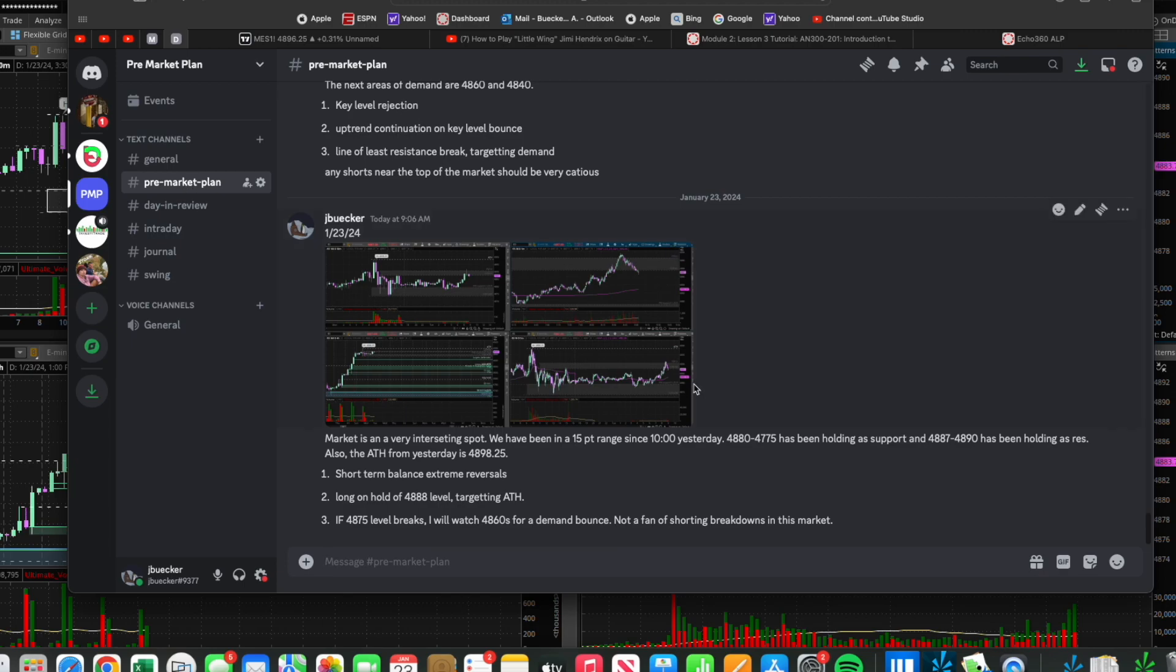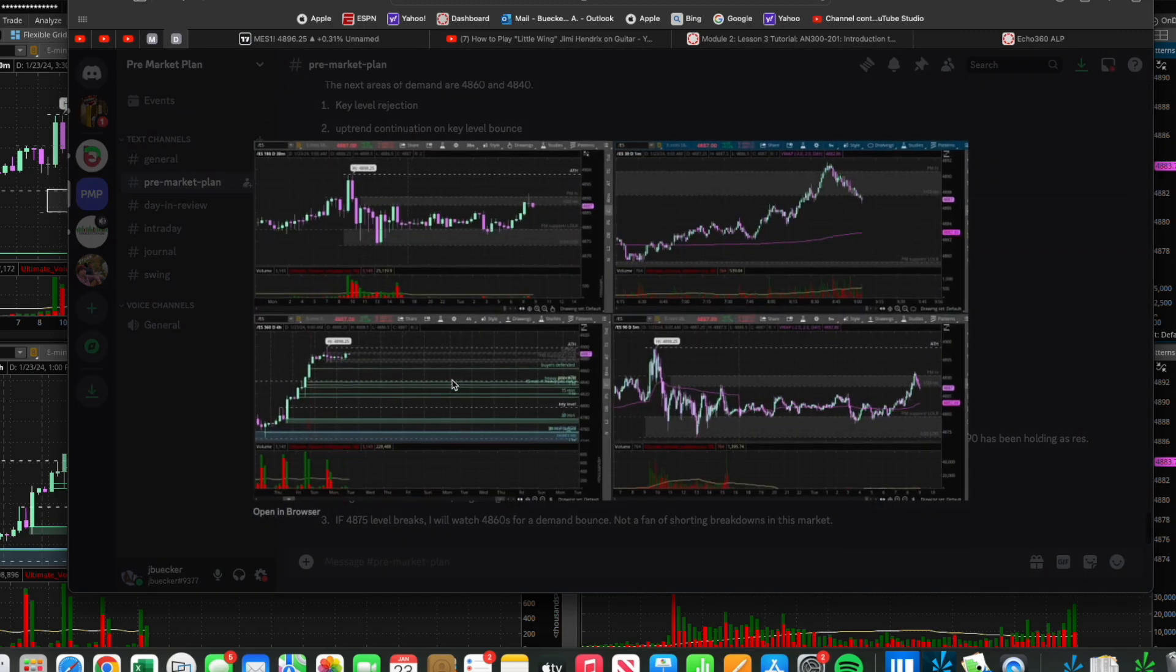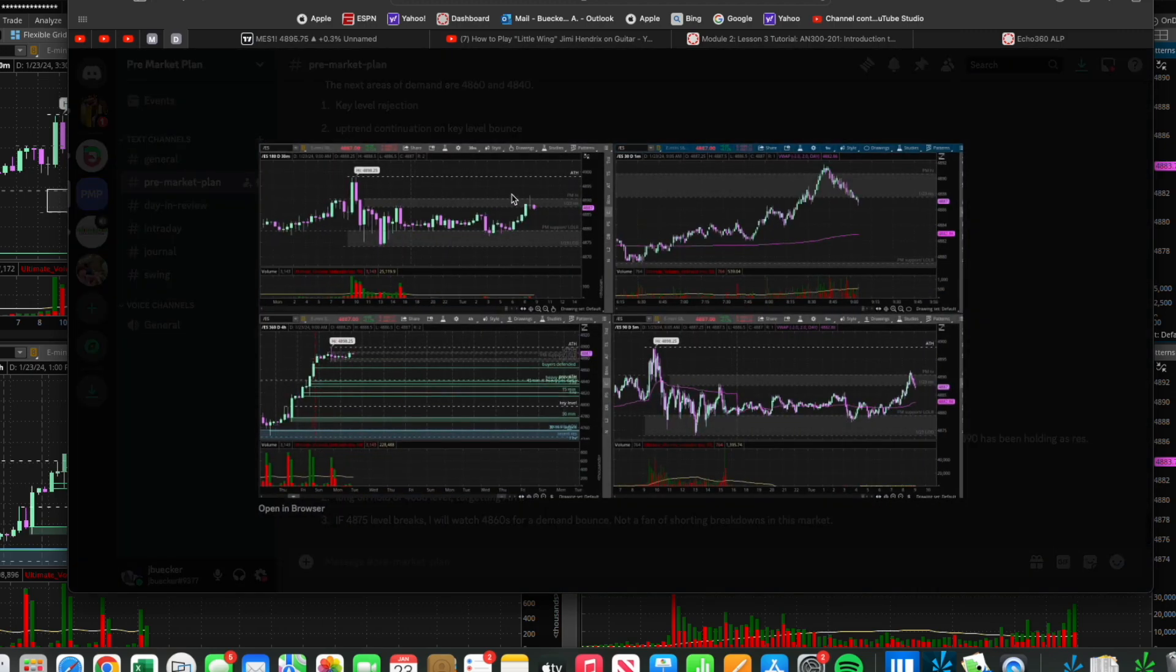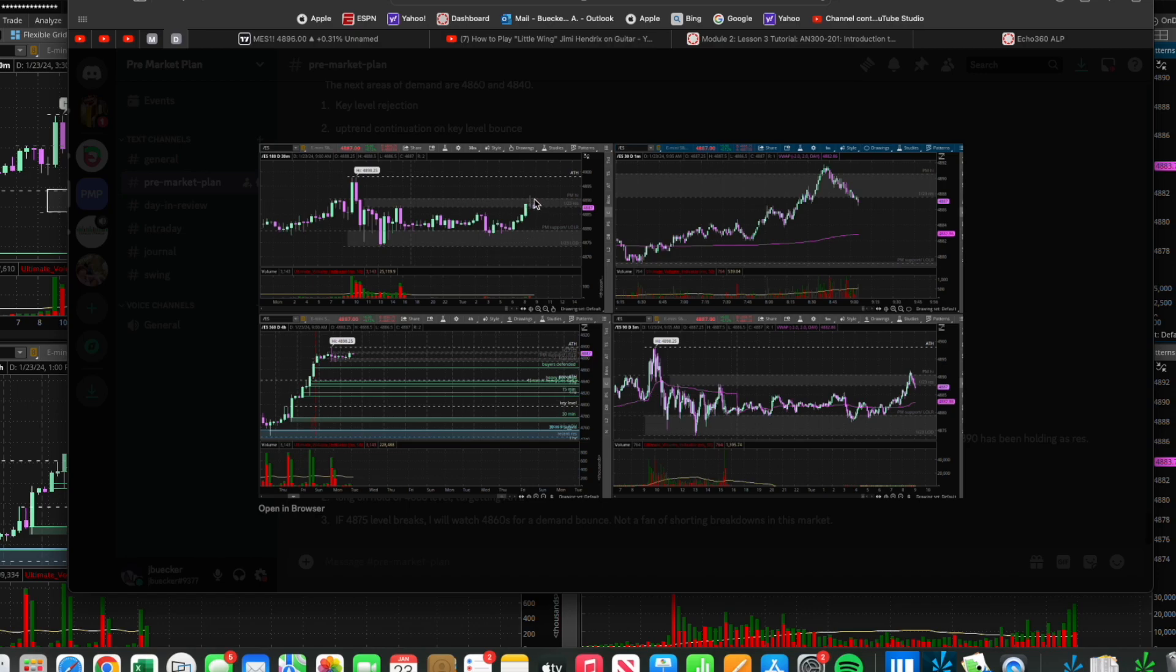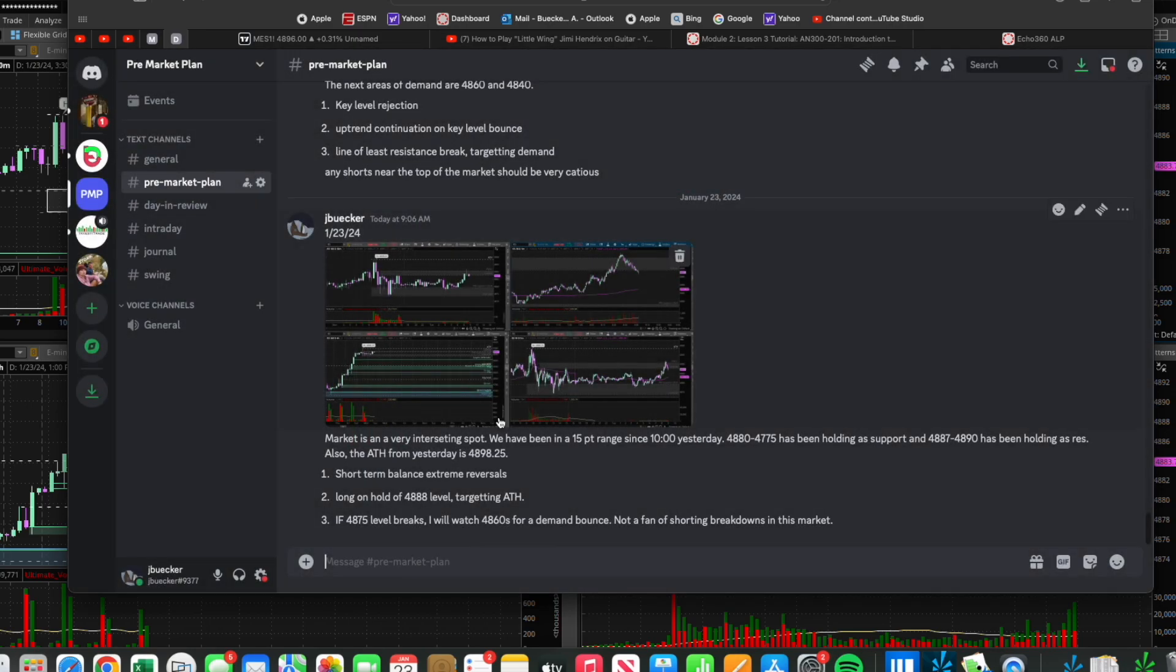Solid trade taking what we talked about in the pre-market plan. First thing on my list was short-term balance extreme reversals. This is my lower balance extreme, this is my upper balance extreme. We played a short reversal in the morning and we played a long reversal in the afternoon. Pretty simple.